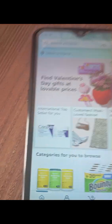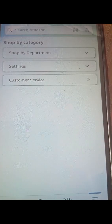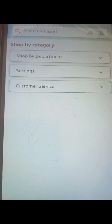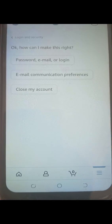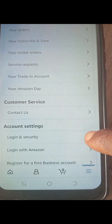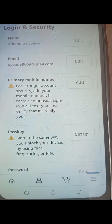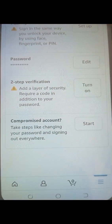Still on your app — after completing those steps, click on the three horizontal lines. Go to that section and you will see Login and Security. Click on it. You're going to see password, email, or login options. Click on it, then click on your Account Settings. When you click on Account Settings, the next thing to click on is Login and Security.